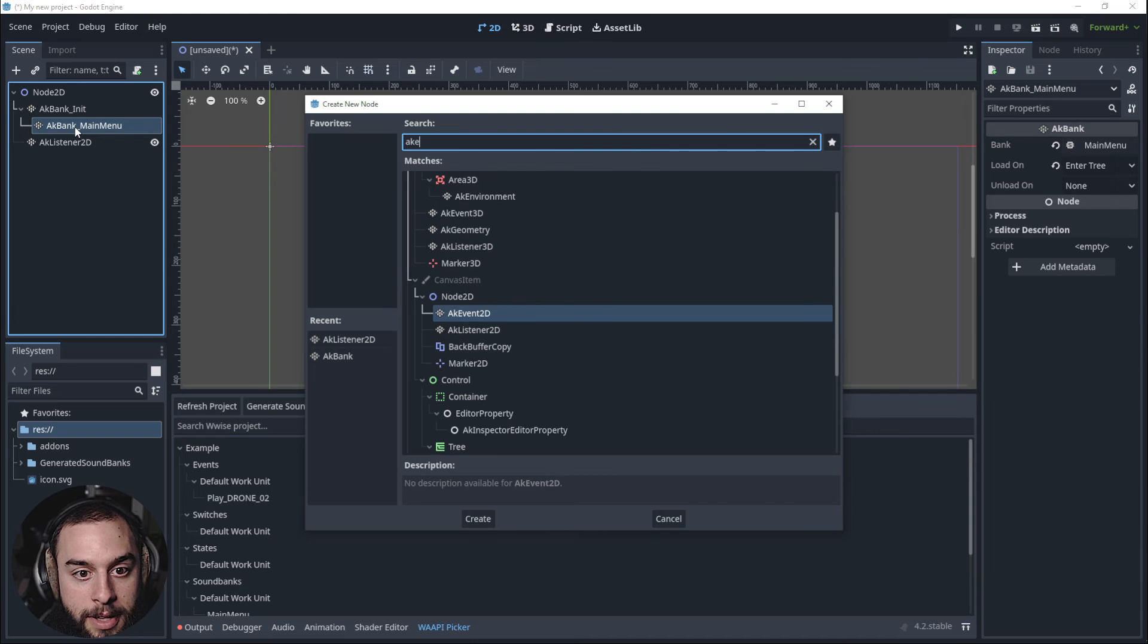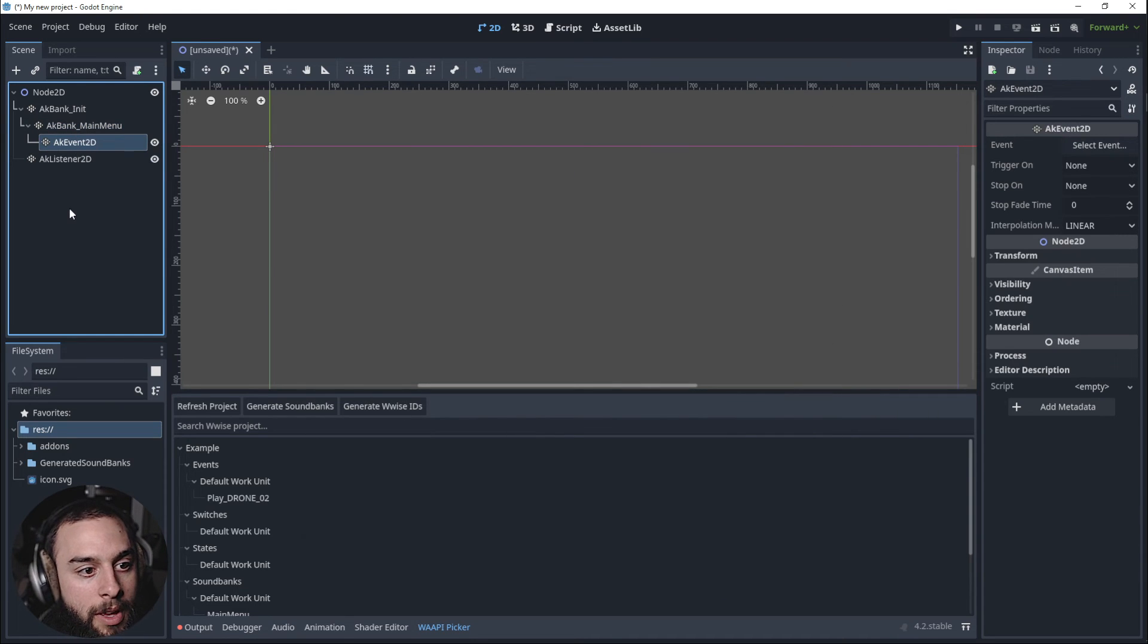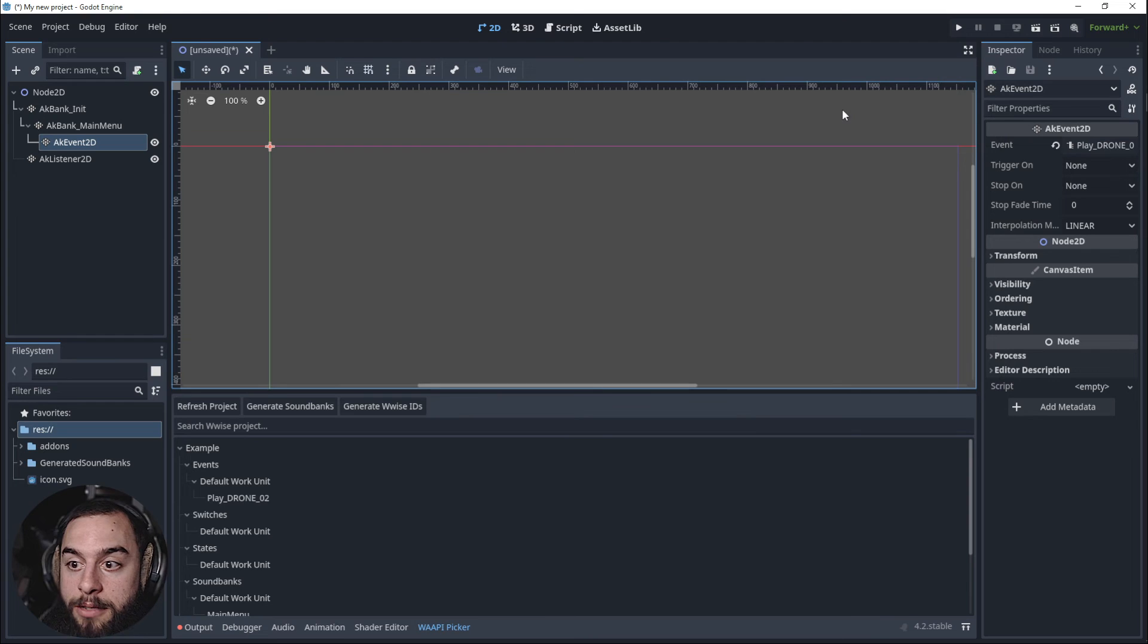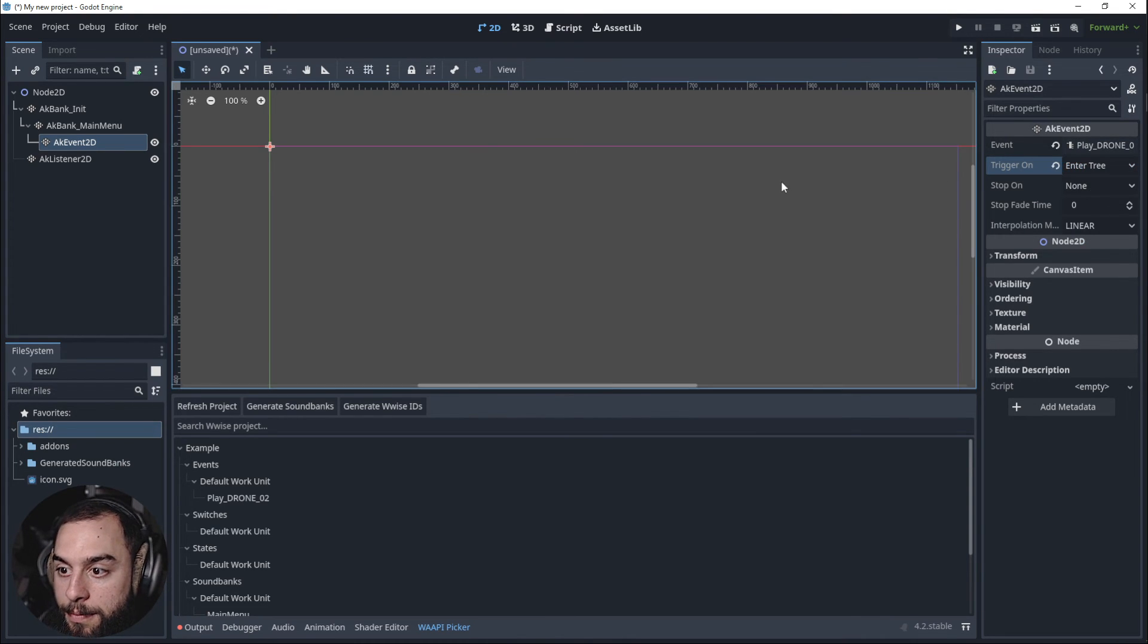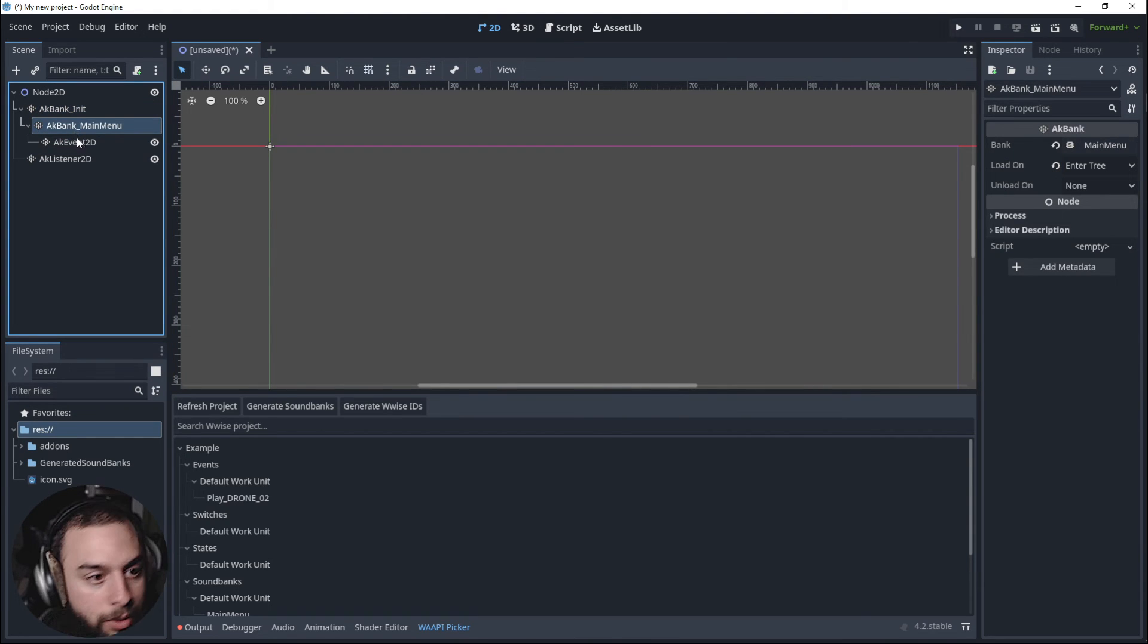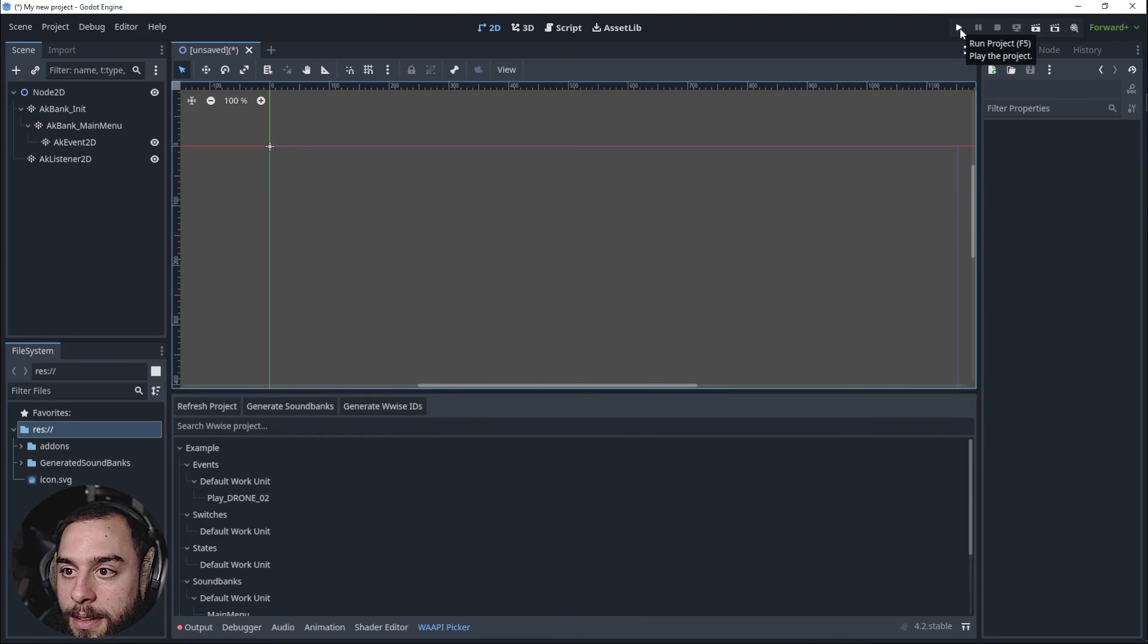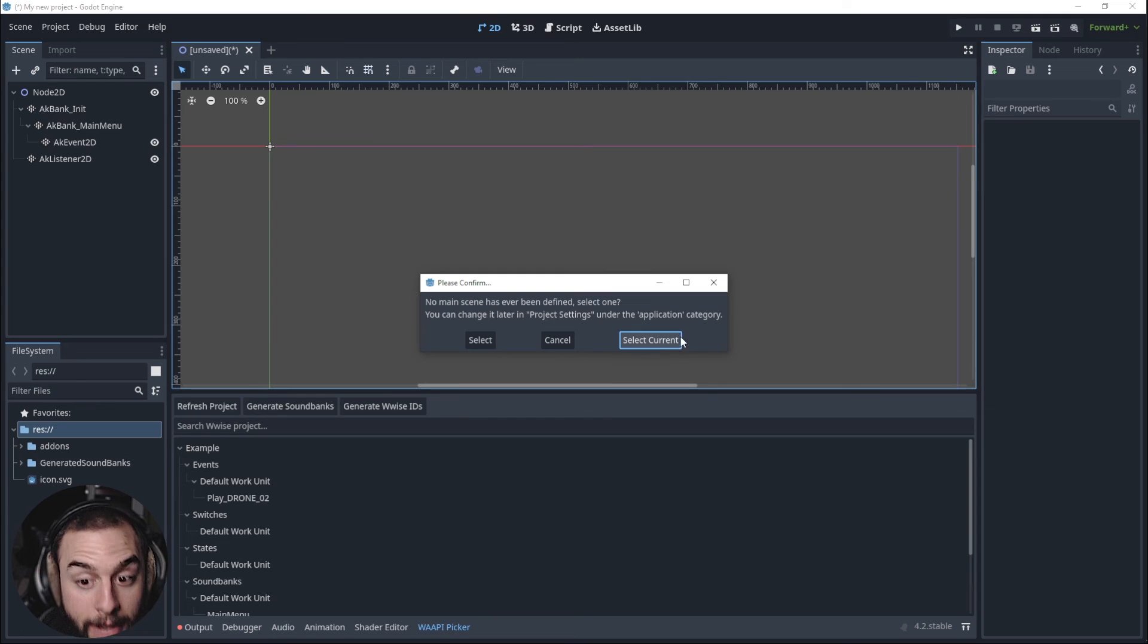And the event it's going to be Play Drone. It will trigger on Enter Tree and I think that would be it. Enter Tree, Enter Tree. Okay, so let's play this one. Run Project and I'm going to select the current scene as the main scene. As the main scene, okay.